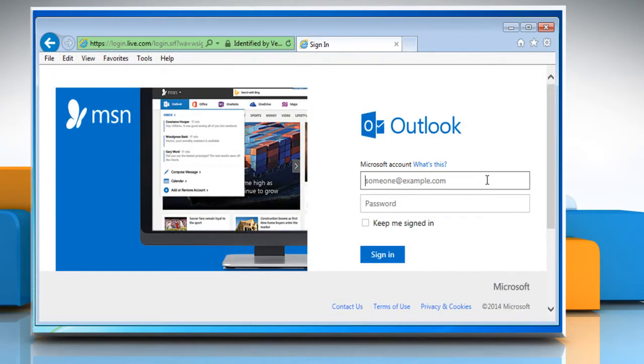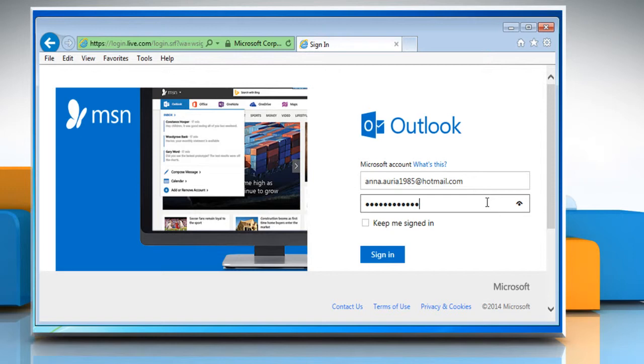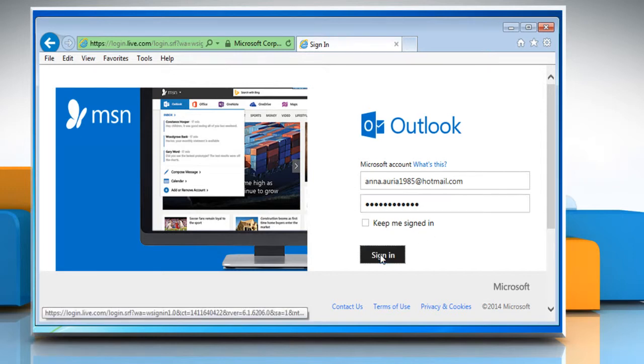On the login page, enter your user credentials and then click on the Sign In button.